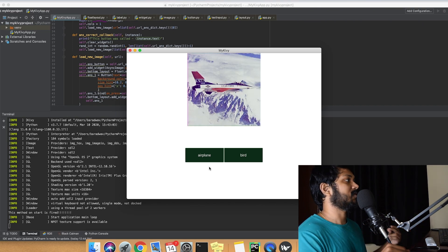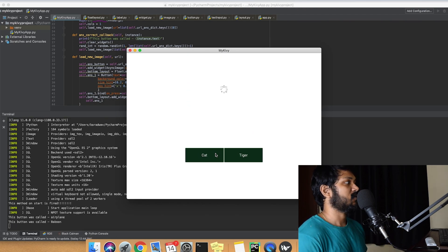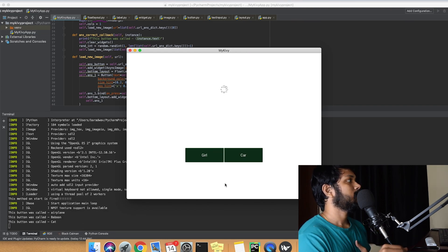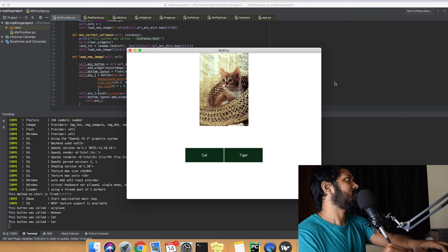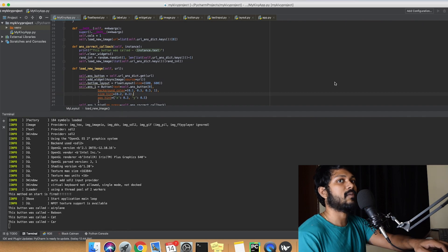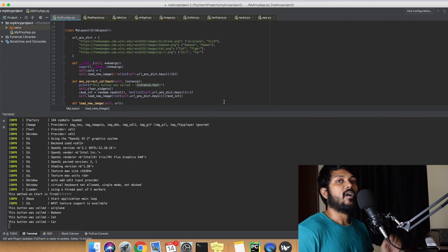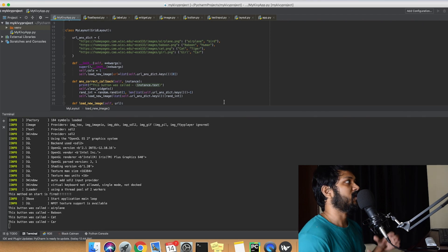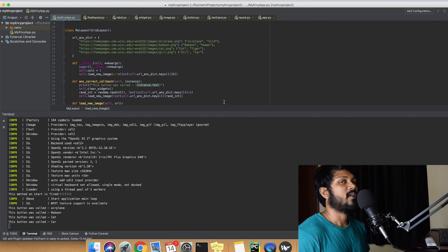Running the application, it starts with an airplane, then shows 'baboon or human' choices — clicking 'baboon' is correct, and then 'cat or tiger' appears. We're not yet keeping a score tab, but the whole intention was to show how the flow works and how to modernize the code structure. In the next video, we'll add popups for correct and wrong answers and optionally track the score.